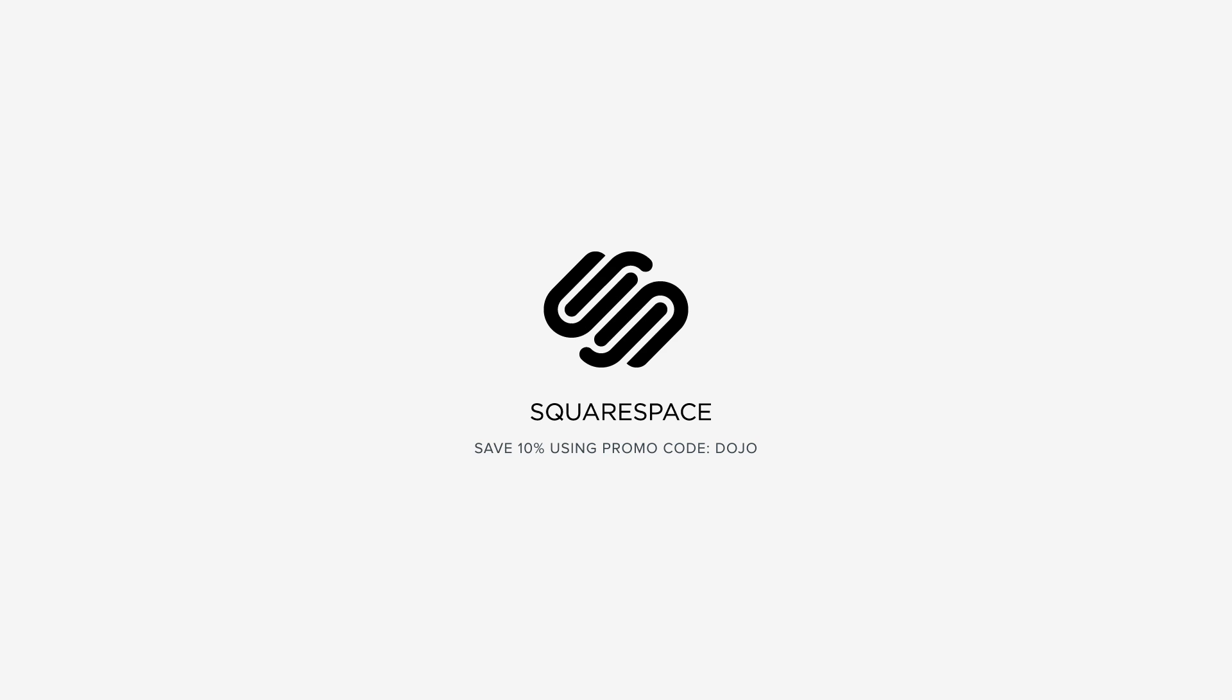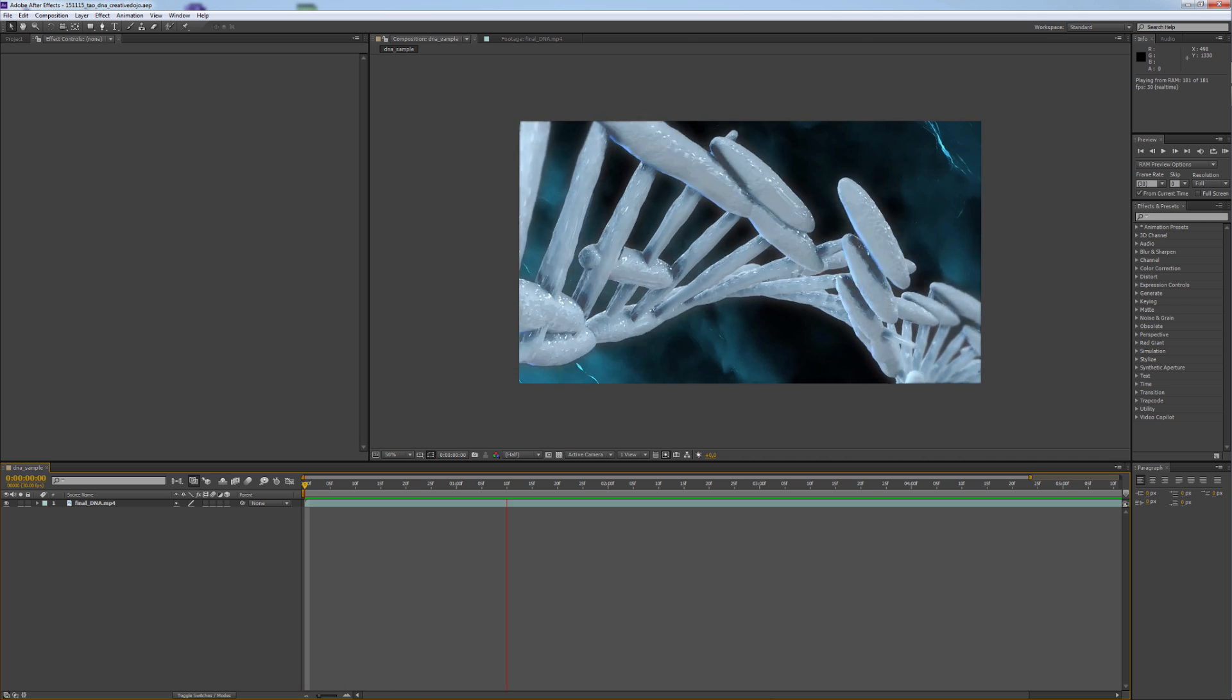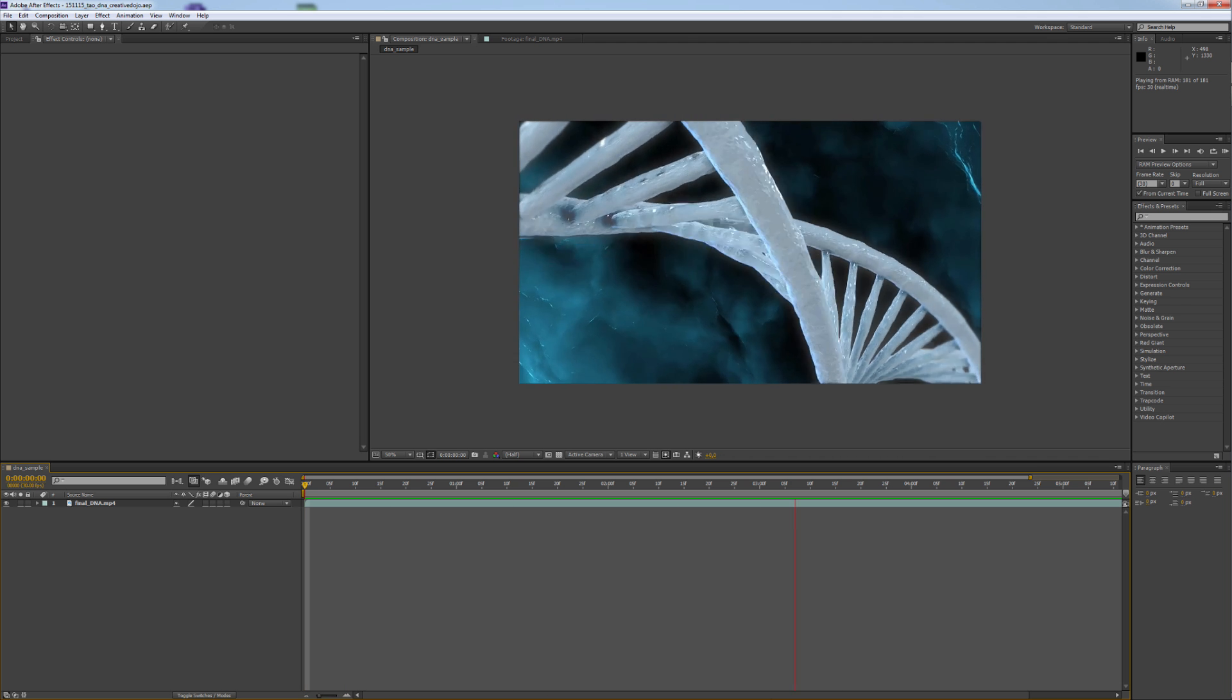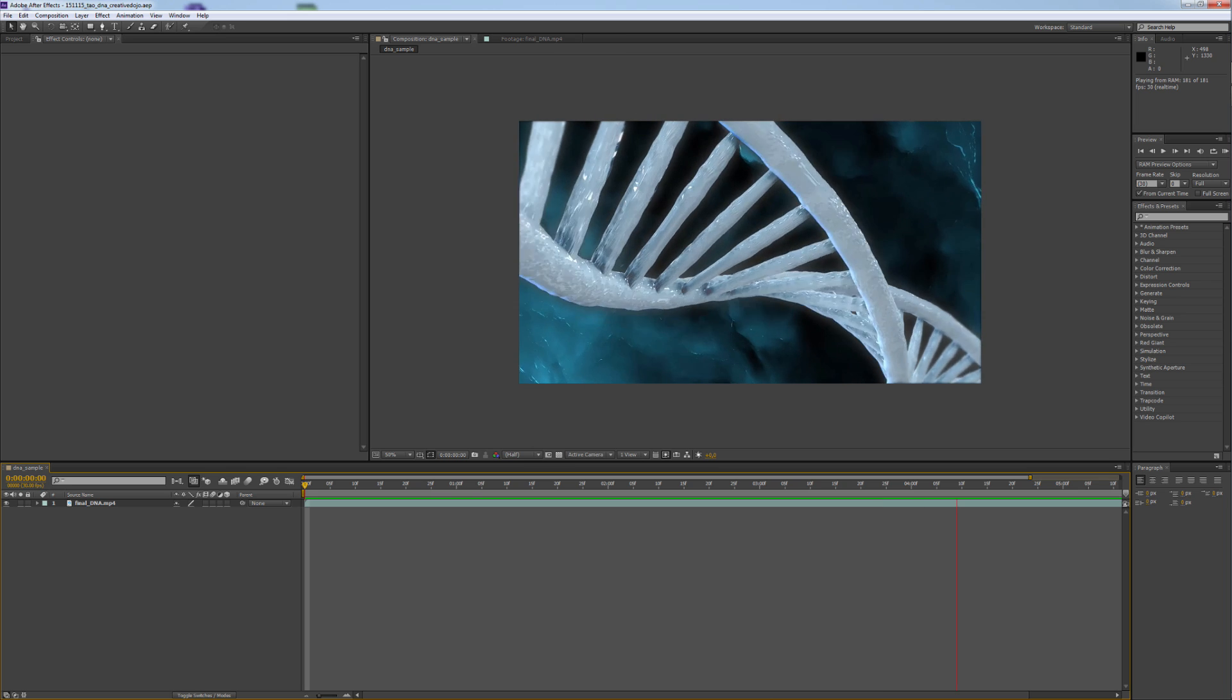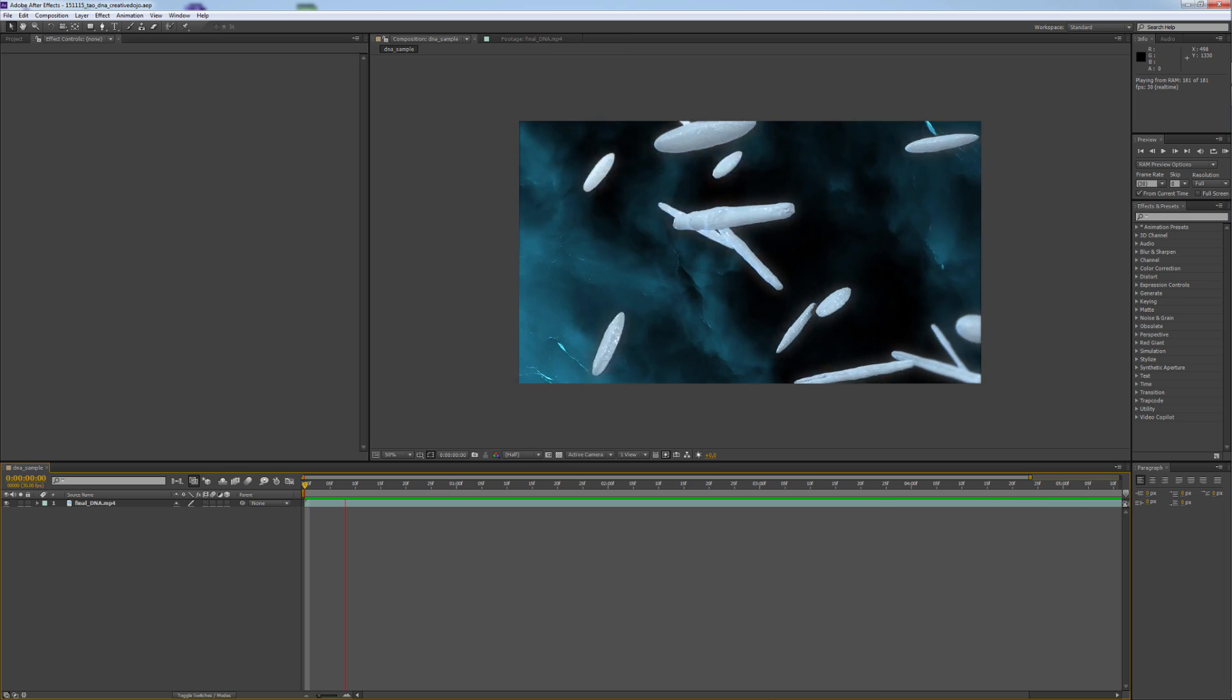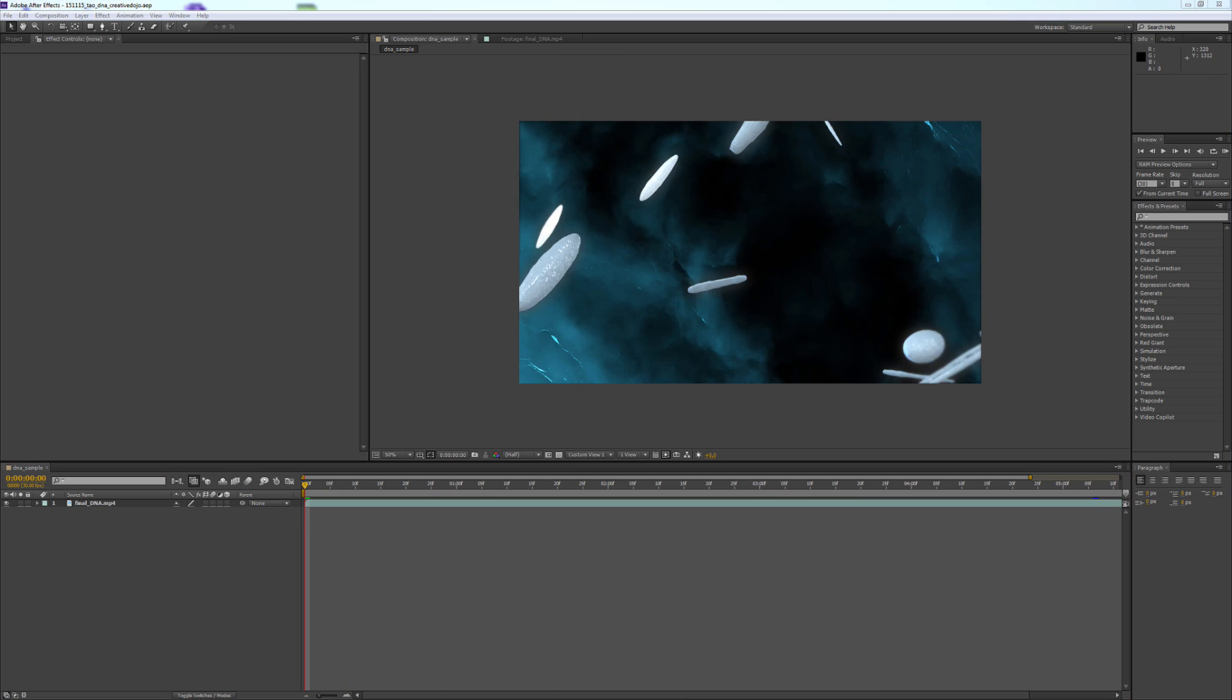This tutorial is sponsored by Squarespace. Hello, this is Stefan Holzeu for CreativeDojo.net. I will show you how you can create this DNA strand using After Effects and Trapcode TAU. So let's start.